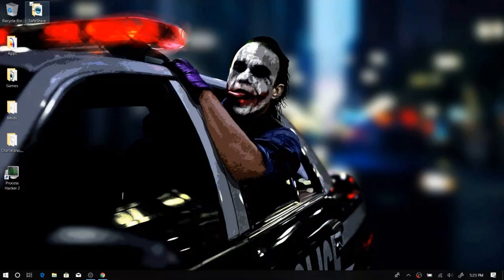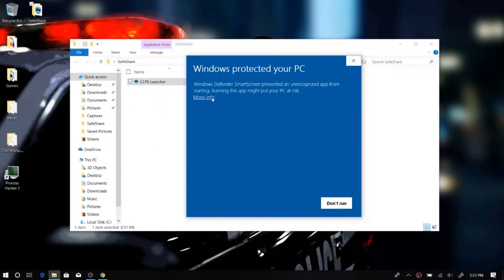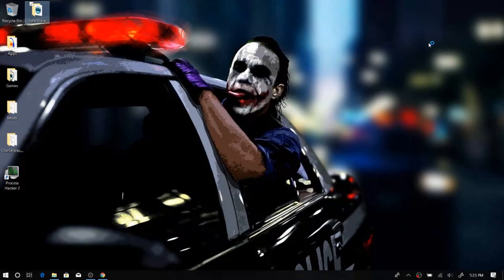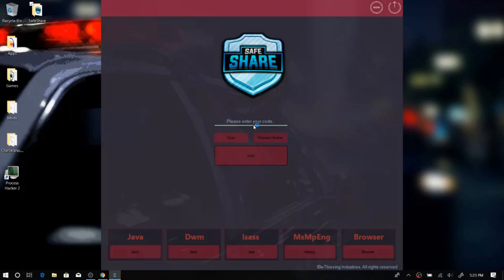I'm going to run the SS tool before I visit any of those websites, so I'm going to run it right now. I just need to enter my code, and actually before that we need to get all the processes. I'm just going to fast forward this part because it's pretty boring.